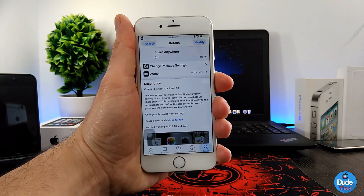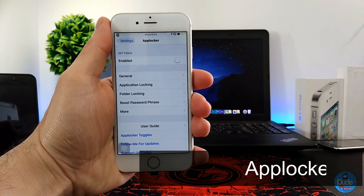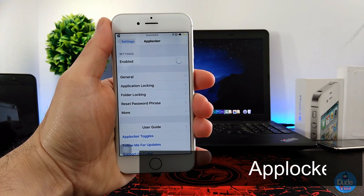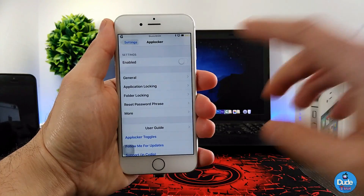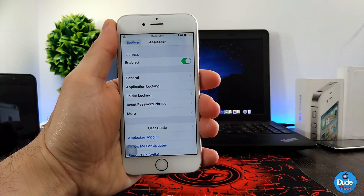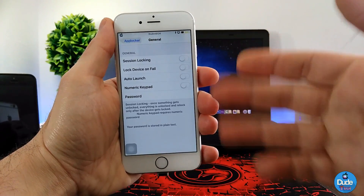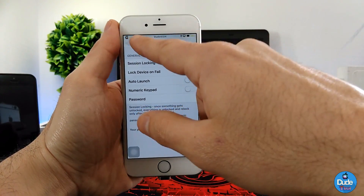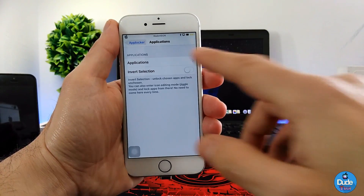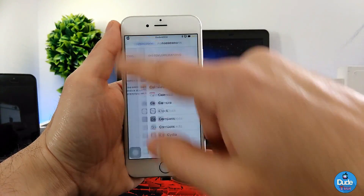The next beautiful tweak I have for you guys in today's video is App Locker. This tweak is going to provide you the ability to lock some applications on your iDevice. Simply when you download the tweak, you need to enable the button here, and then you can go through the stuff at the bottom. If you go under the application locking section, it's going to provide you with a list of applications so you can choose the application you want to lock.